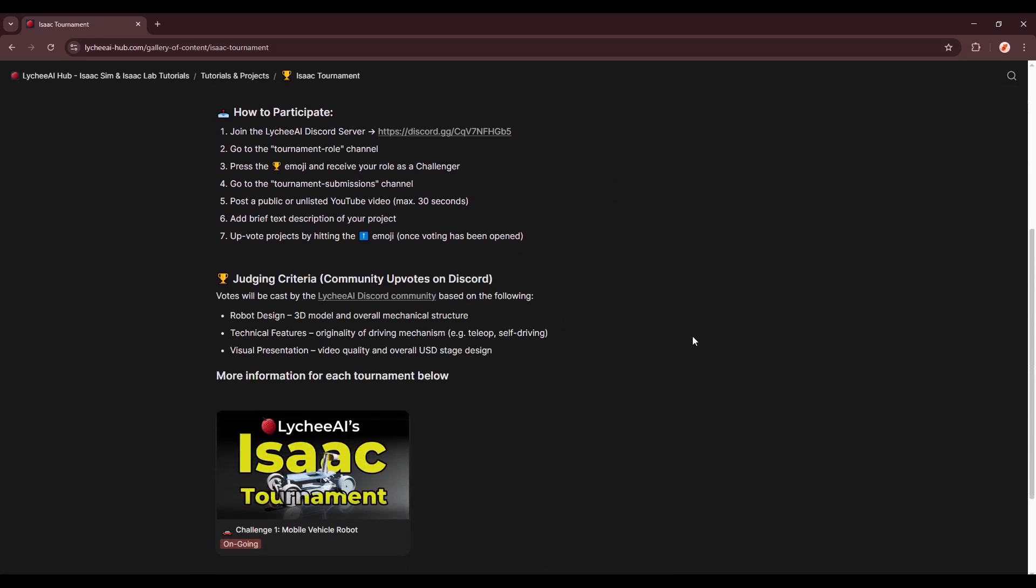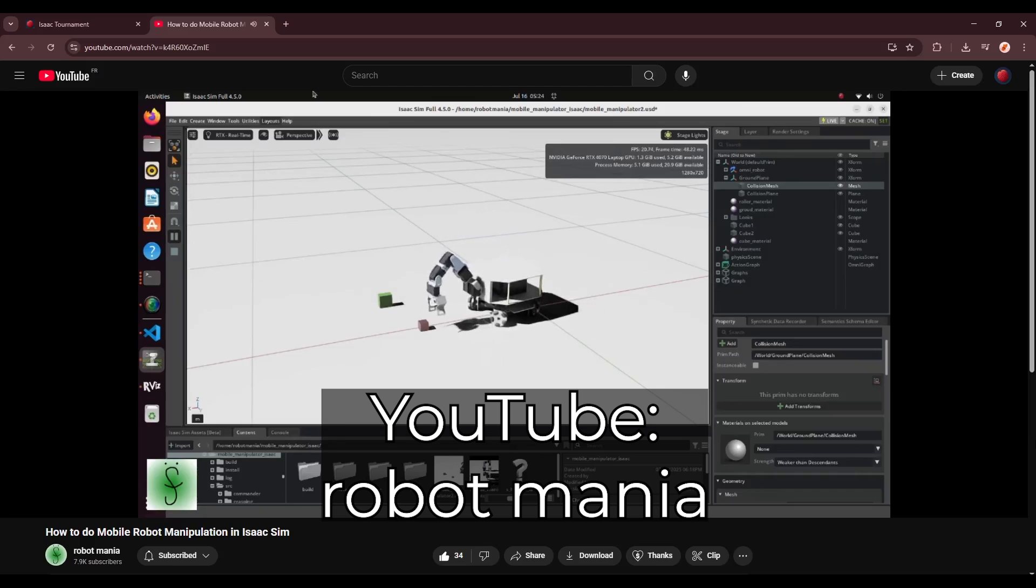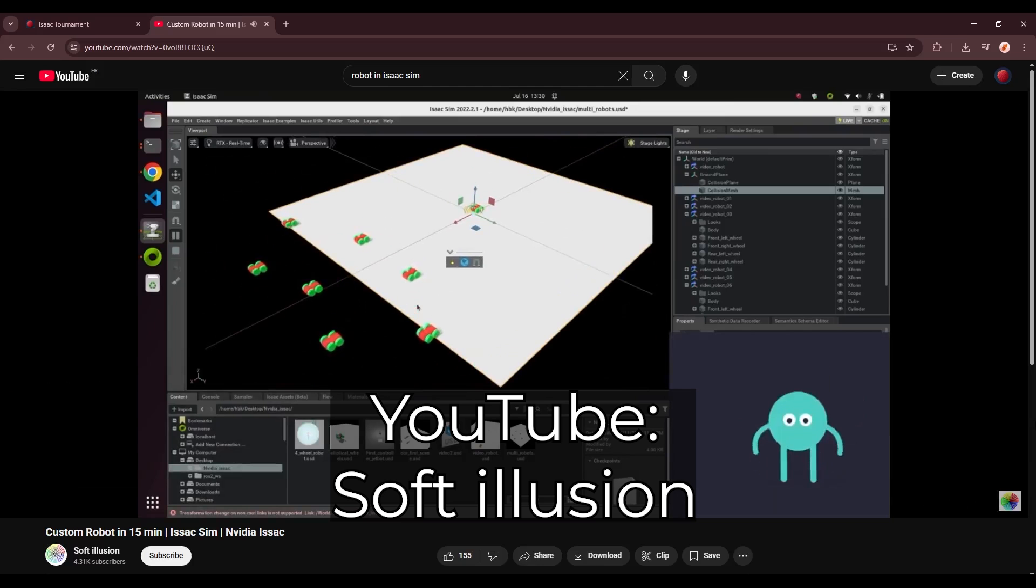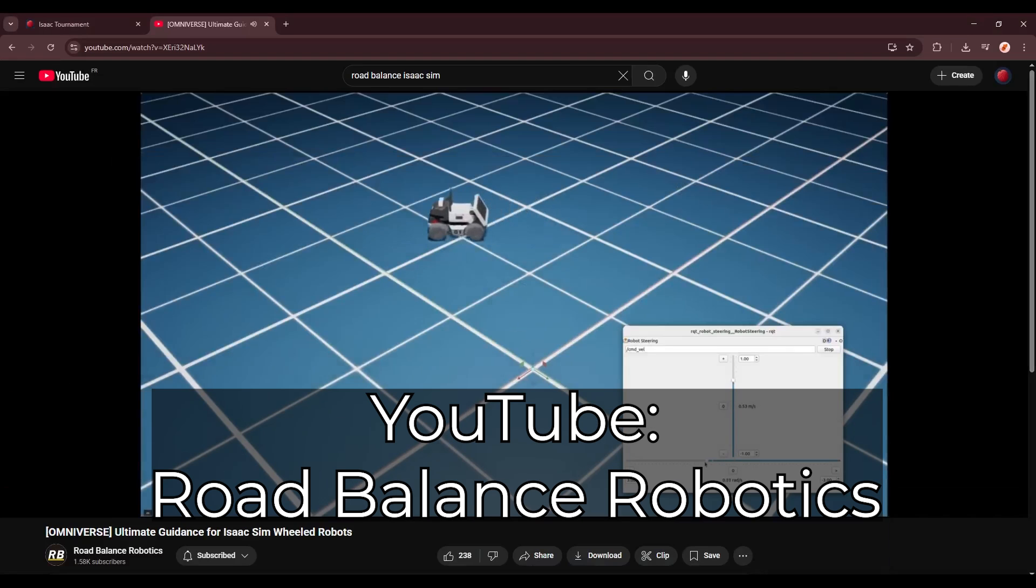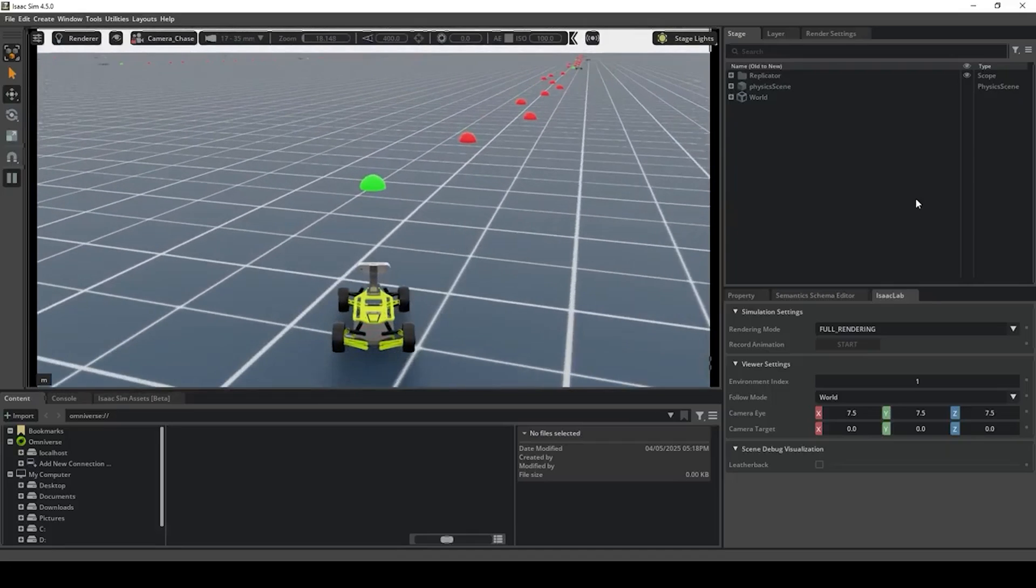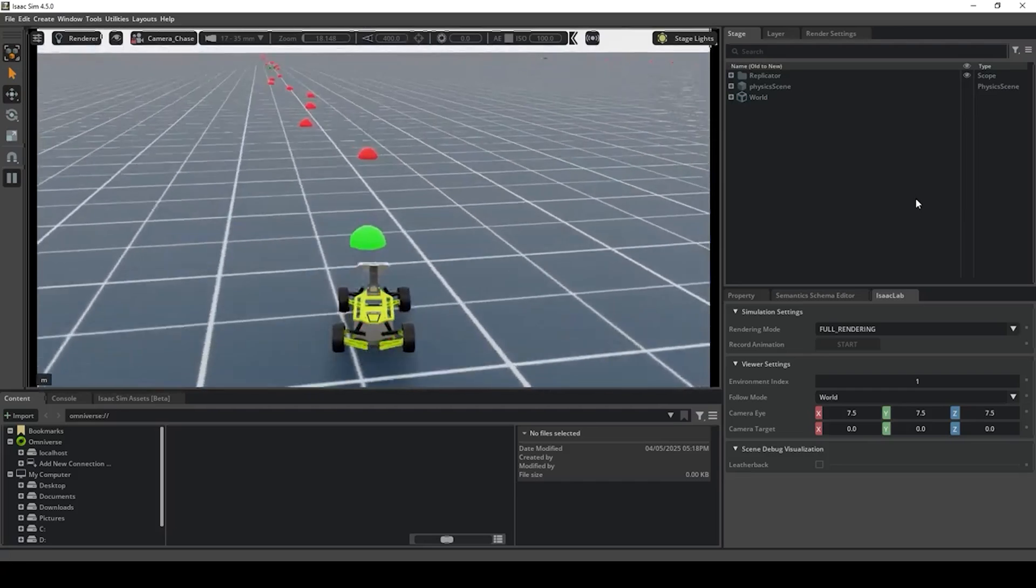So the first one is going to be the robot design. So this is the 3D model, and overall mechanical structure. Like I've mentioned before, you can be completely creative. So the second one will be the technical features. So this is the originality of the driving mechanism. It could be a simple drive joint, or more advanced with teleoperation with ROS, or even a self-driving mechanism with reinforcement learning.